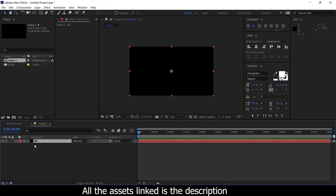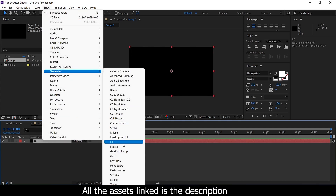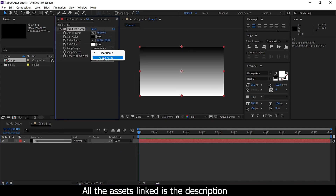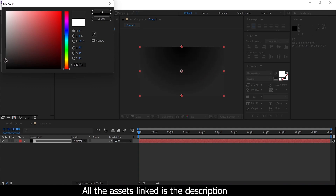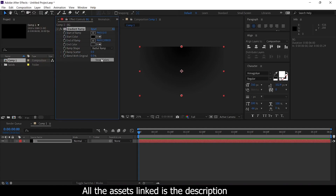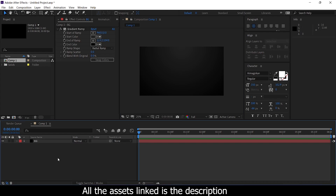Now we are going to apply a gradient ramp. Layer select, then go to Effect > Generate > Gradient Ramp. If it is linear, change it to radial. Set white low and radial gray. Now we are going to change the color slightly. Background is okay.